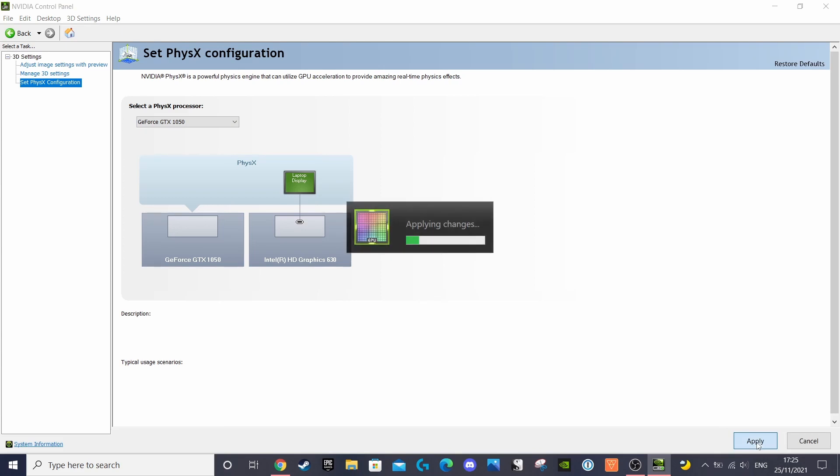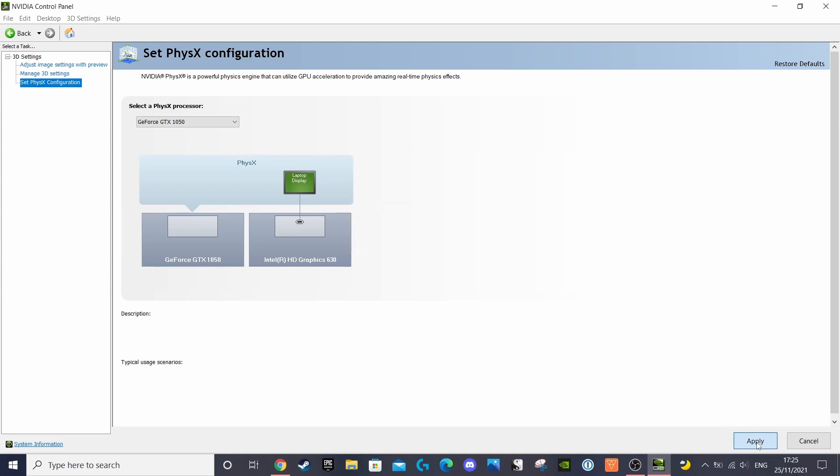Now your Dell XPS should be set up to give you better performance when either gaming or video editing, making sure you use the best graphics processor available to you.